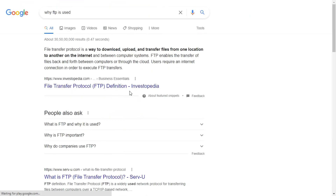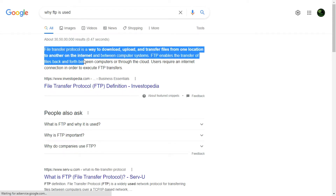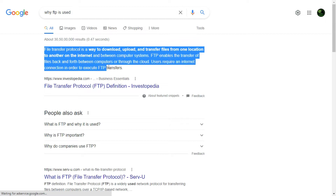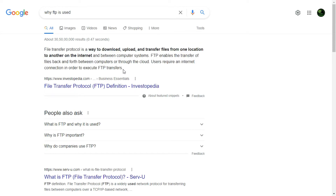According to Google, file transfer protocol is a way to download, upload, and transfer files from one location to another on the internet and between computer systems. FTP enables the transfer of files back and forth between computers or through the cloud. Users require an internet connection in order to execute FTP transfers.